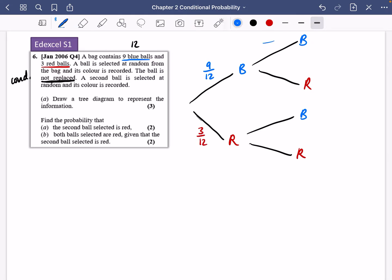After a blue one has been removed, there are only 11 balls left and eight of them will be blue, while three will still be red. If a red one gets picked first, there will be 9 out of 11 that are blue, and only 2 out of 11 that are red. So that's our tree diagram done.